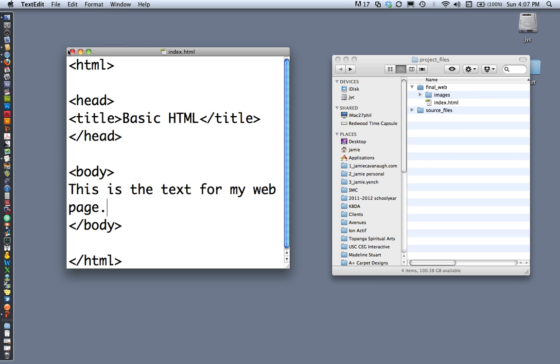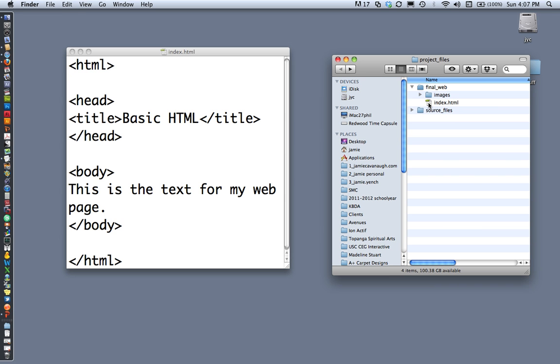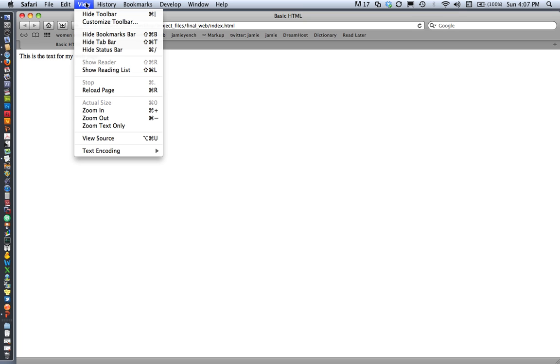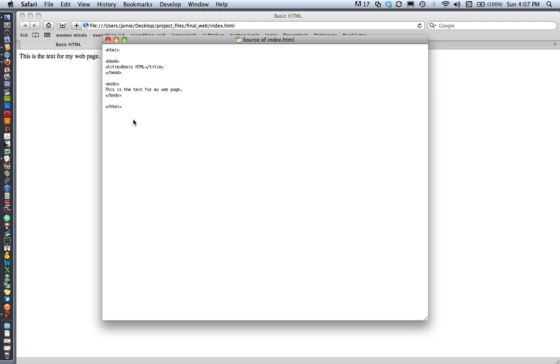I'll go ahead and save this, then view it in a browser by dragging my index.html into Safari. Notice two things: up at the top 'basic HTML' is showing up as my title, and the text is showing up in the browser window as the visible portion of the page. If I go to View > View Source, I can see the HTML I just typed — this is the basic structure of all web pages and the browser can read it correctly.